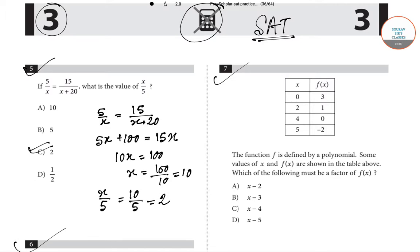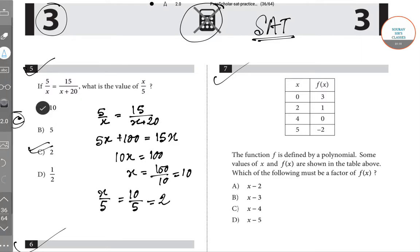Ten divided by five is two. Option C is correct for question number five.